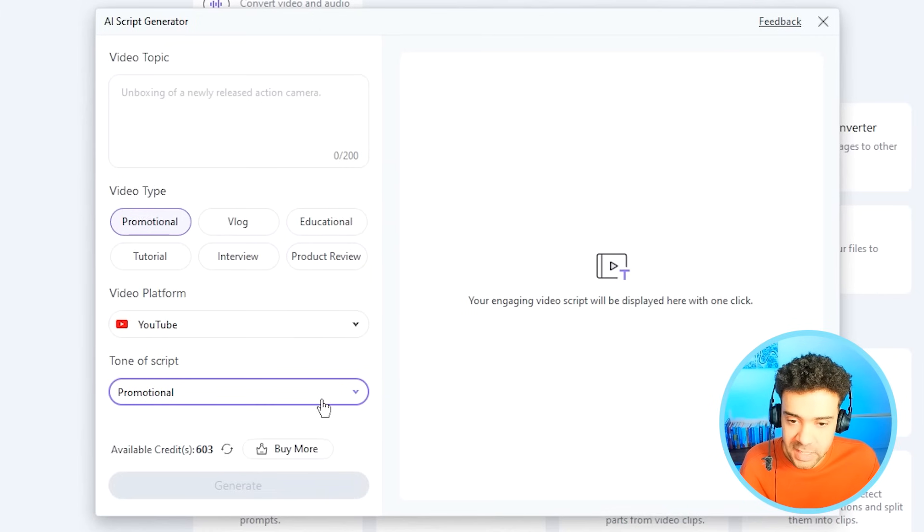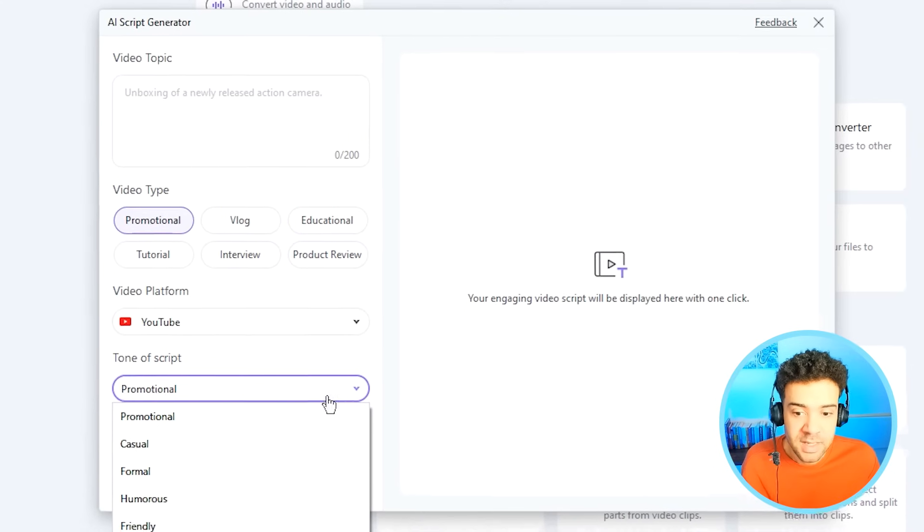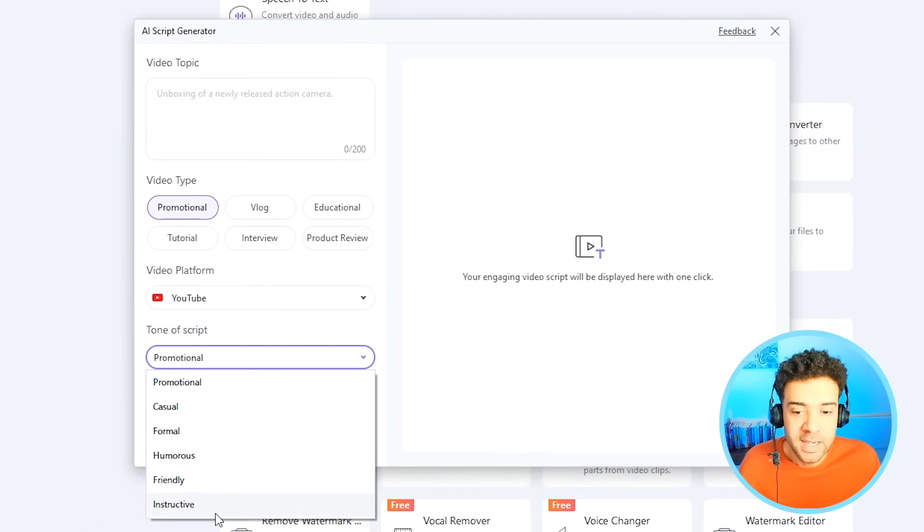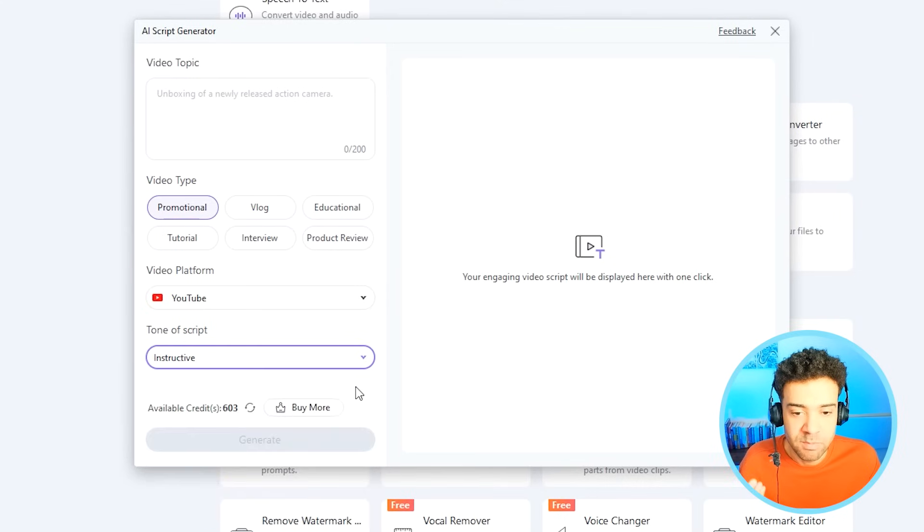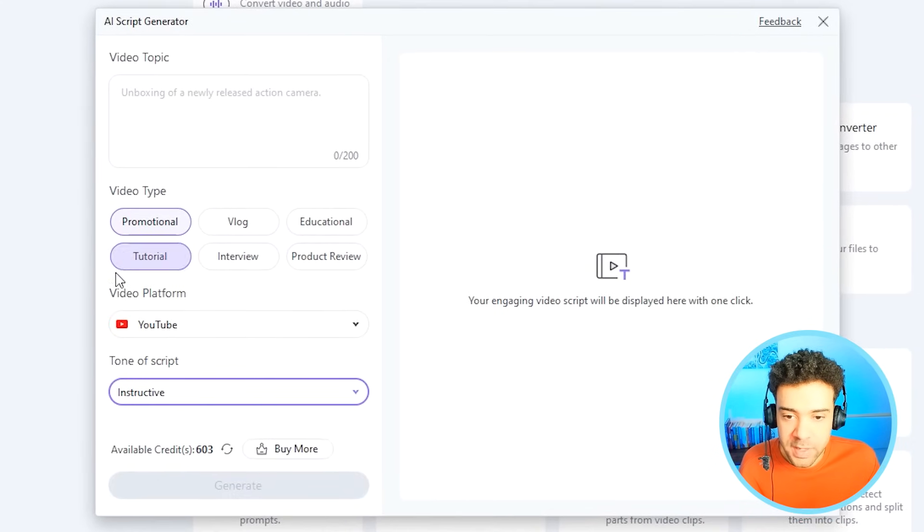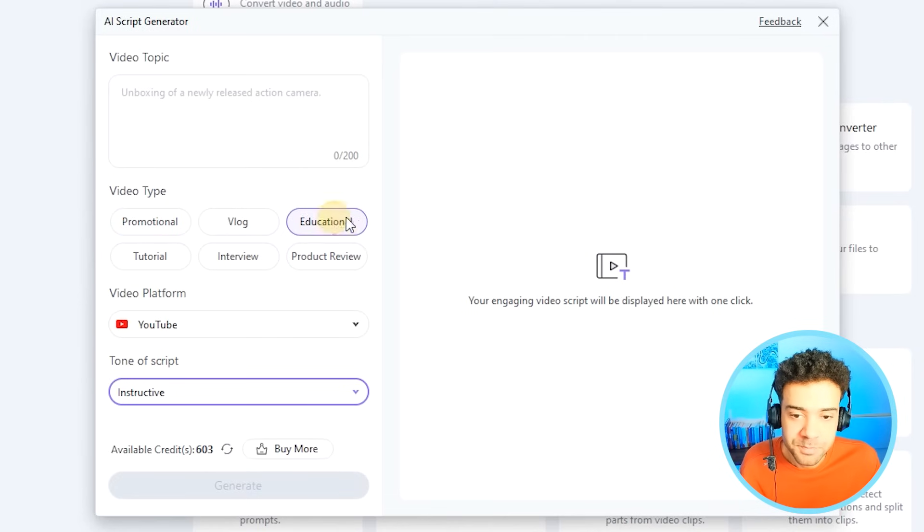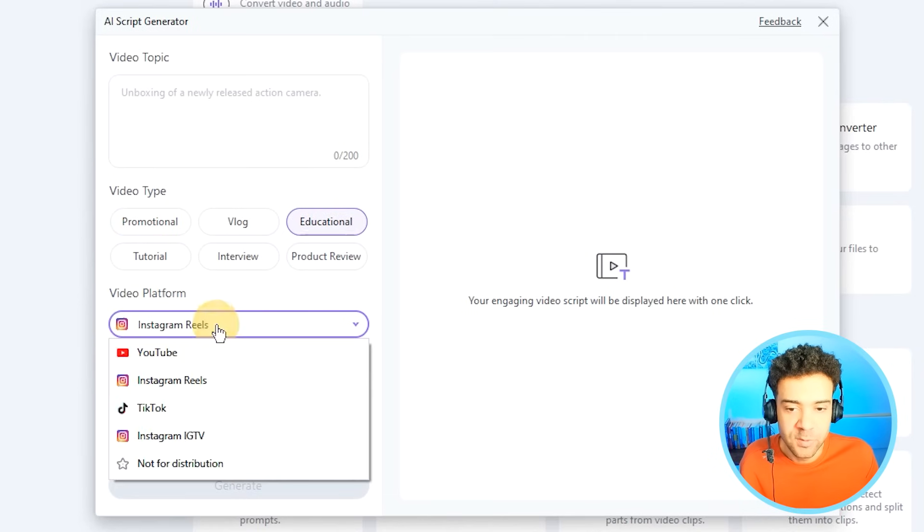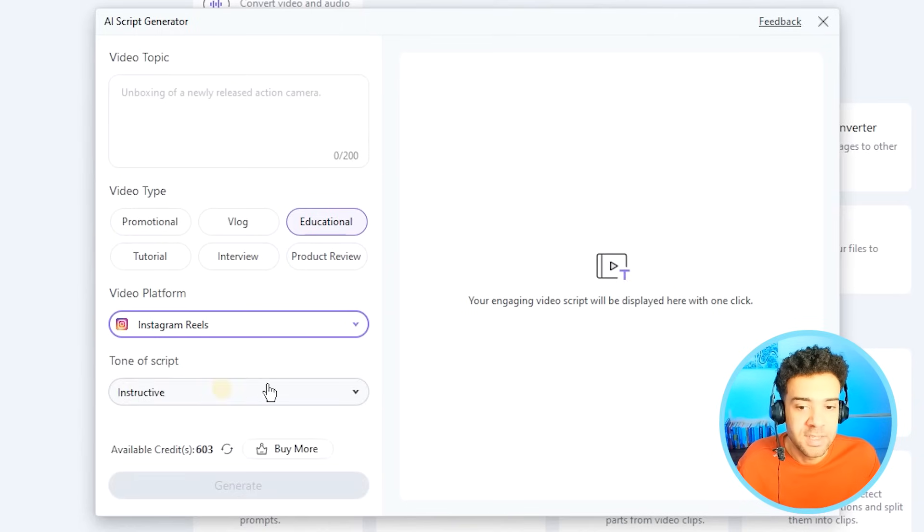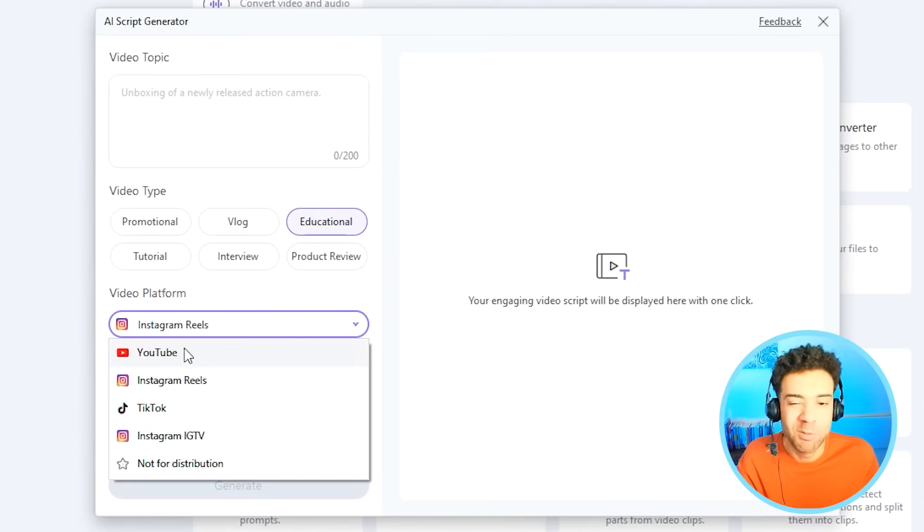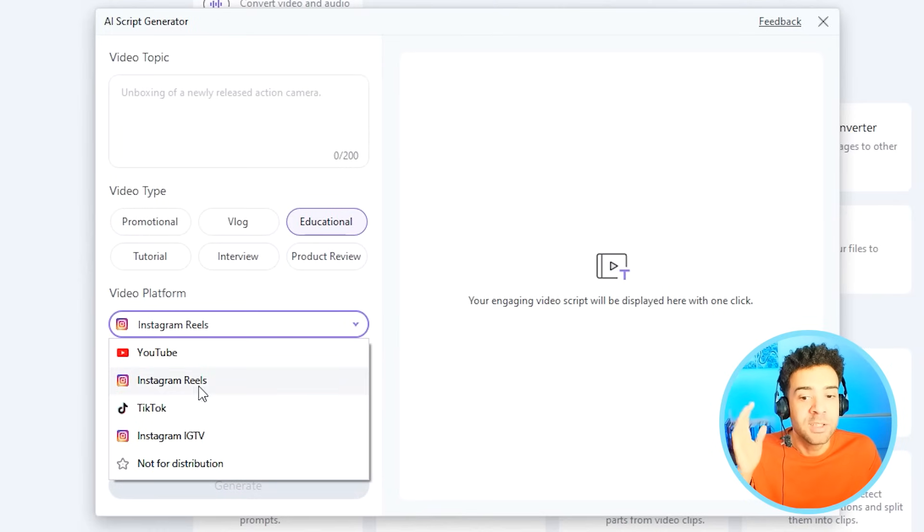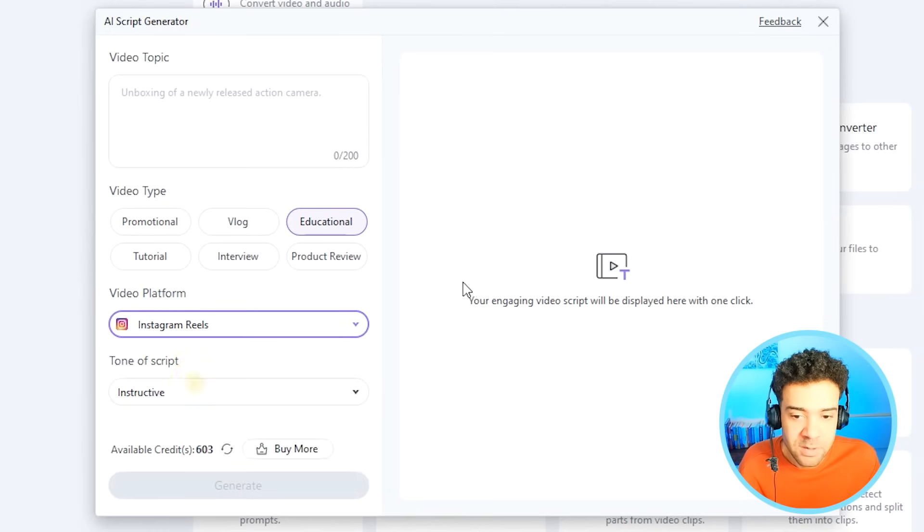So if we look here, we get to choose what tone our script is. As we're making a motivational short, we're going to say instructive as we're giving people motivational advice. Looking at the video type up here, we'll say educational. And when we look at video platform we're generating for, I found it best to click Instagram Reels, as Instagram Reels are always short, whereas a YouTube video could be 5-10 minutes long and we don't want a super long script like that. So let's select Instagram Reels.